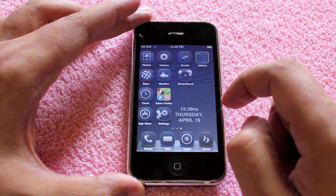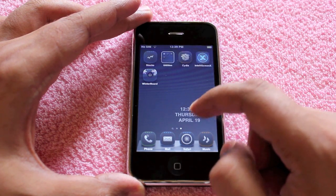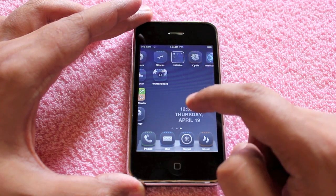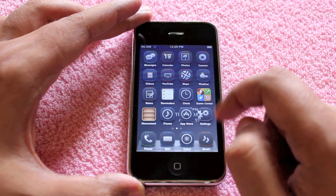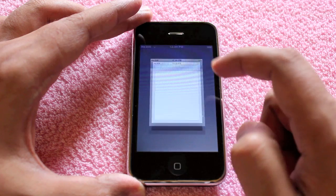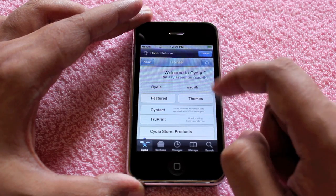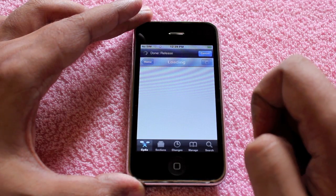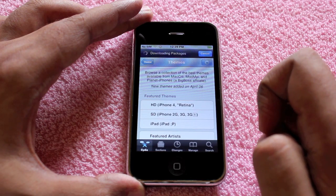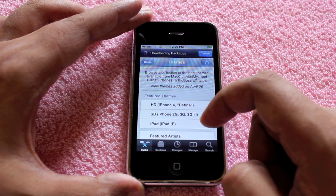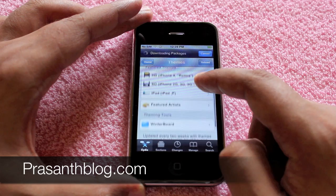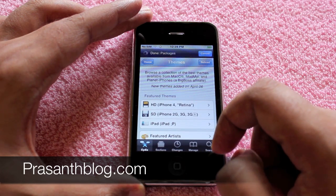As you can see, you can even have the date on the wallpaper. You can find quite a few themes like this on Cydia. Click on themes and you can see many of them available for all of the Apple products. Give it a try.